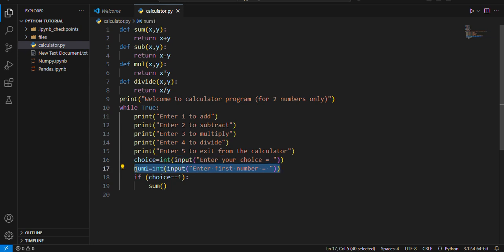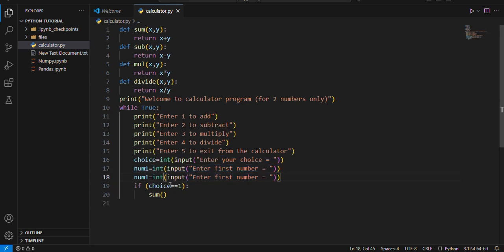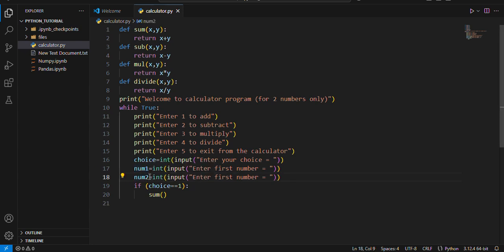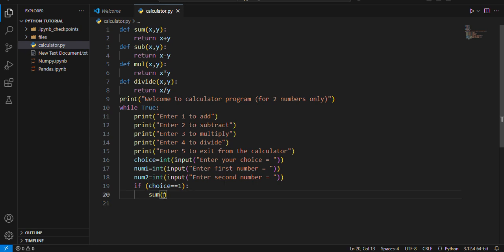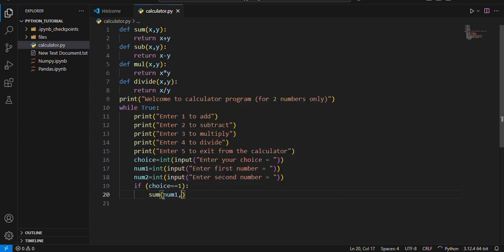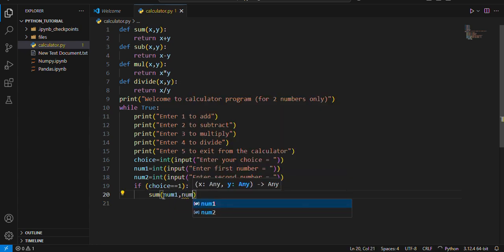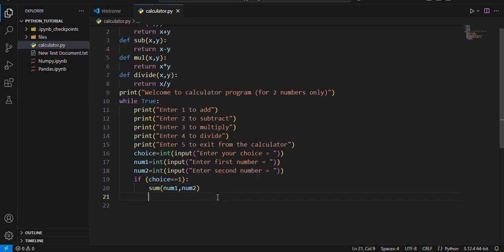And we'll do num2 to take the input of second number, int input enter second number. It will pass num1 and num2 to the function in the next line. Sum is x plus y, it will return.